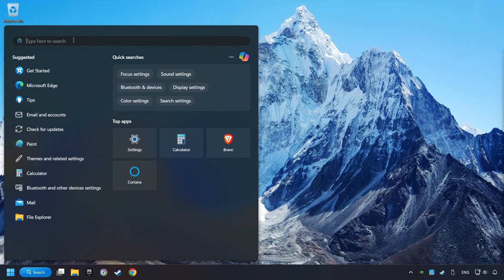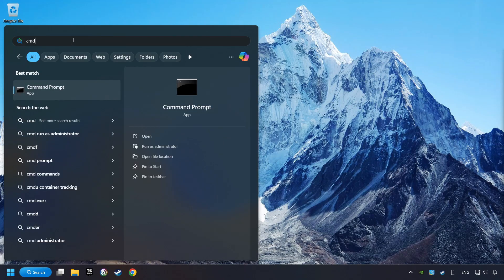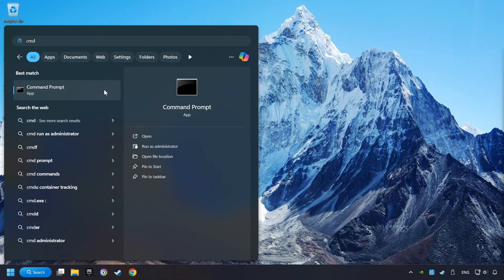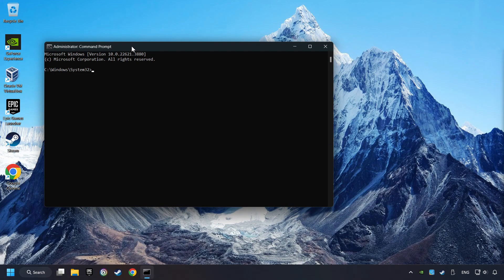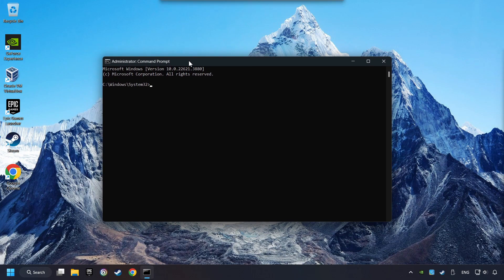Click on the search box and type in CMD. Right-click on CMD and run as administrator. Type in SFC slash scan now.